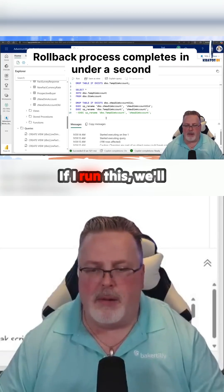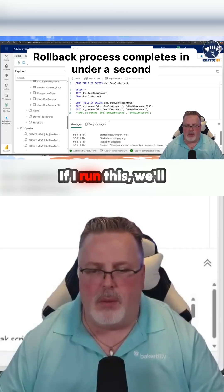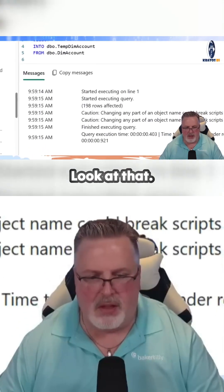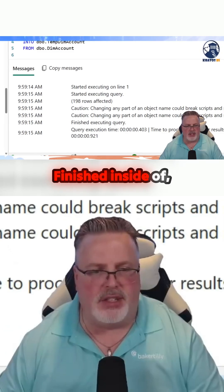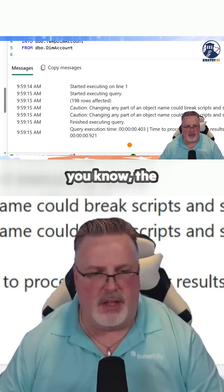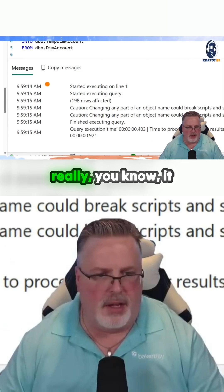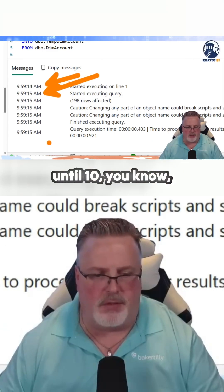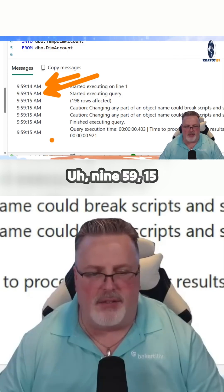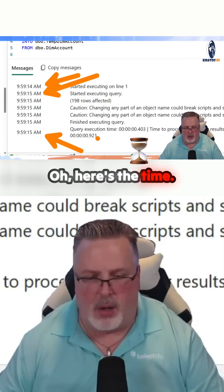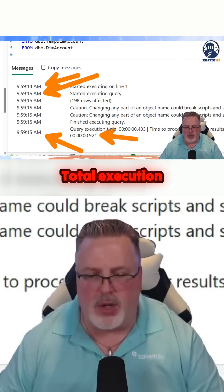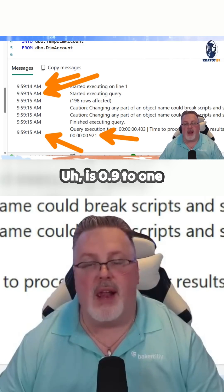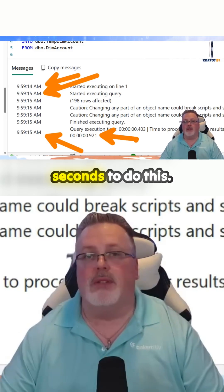If I run this, we'll see how quickly this runs. Boom, look at that. Finished inside of the second, because it starts execution here but doesn't really start running until 9.59, 15 seconds. Finishes. Here's the time — total execution time is 0.921 seconds to do this.